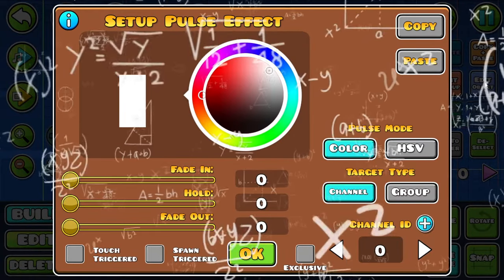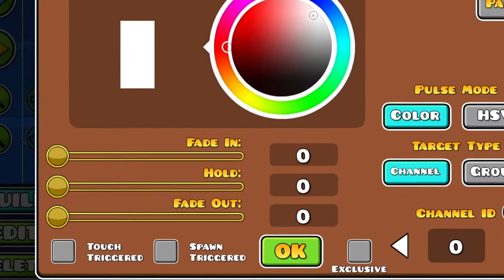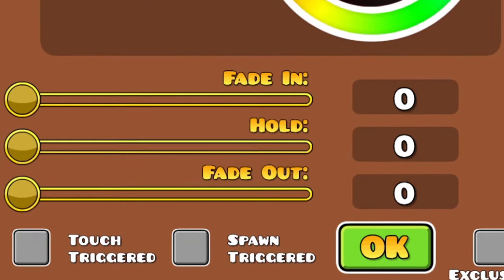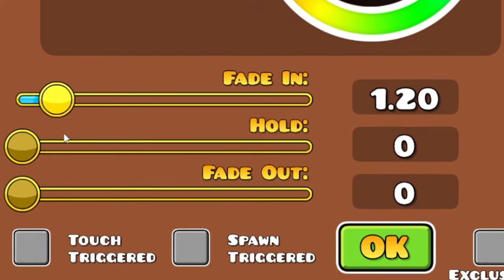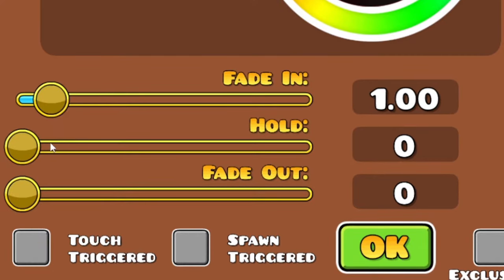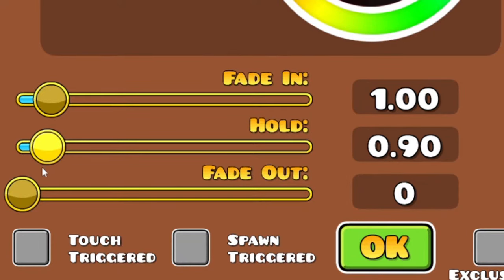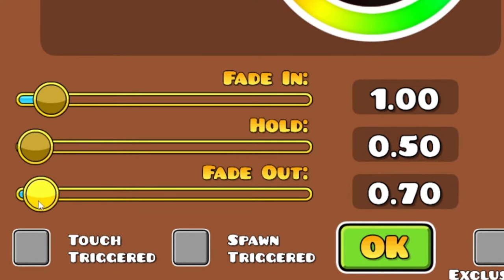Now this might look confusing, but it isn't. You see 'fade-in' — that means how long it will take for a color to appear. You can make it appear after a second, two seconds, however long you want. 'Hold' means how long you want the color to stay — I'll choose half a second. And 'fade-out' is basically the opposite of fade-in.